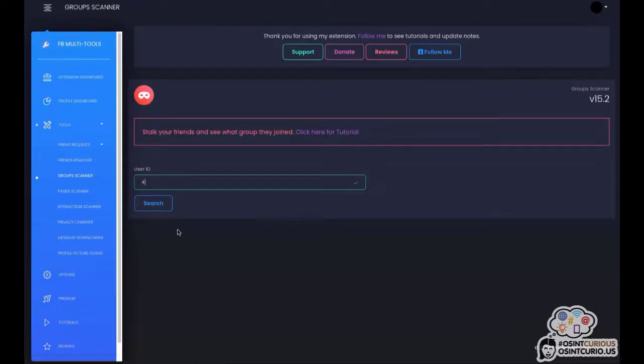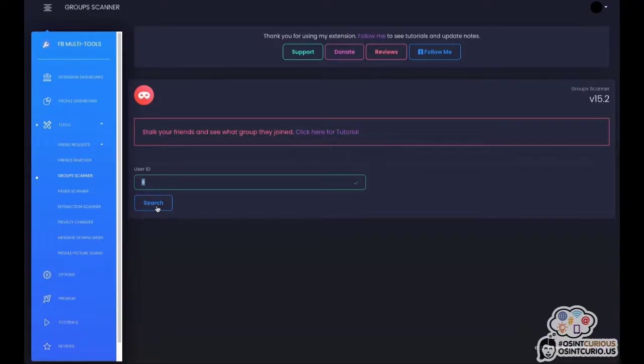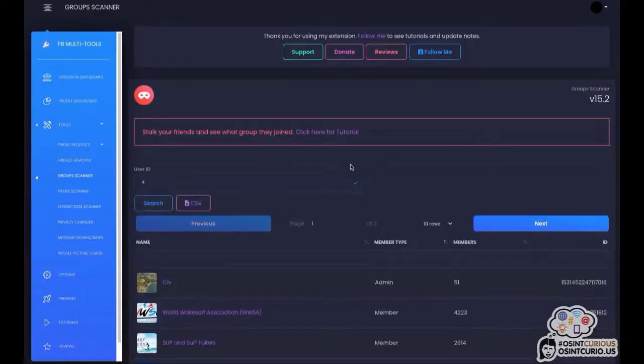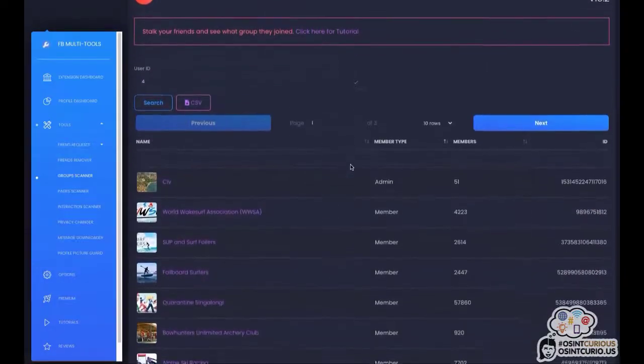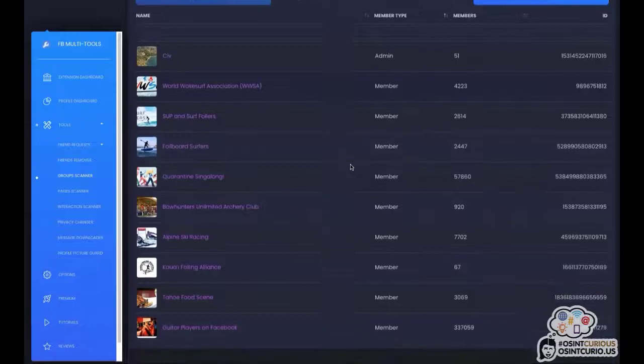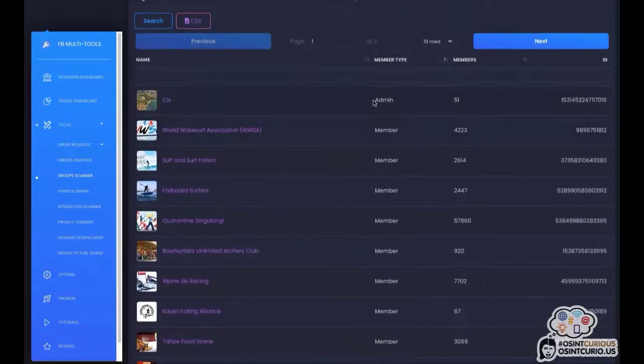In order to execute the group scanner, you will need the user ID or the profile ID of the profile you're looking into. So we're going to be using Mark Zuckerberg as an example and his user ID is the number 4. We're going to be entering the number 4 here in the search bar. Click on search and you will be able to see which groups he is a member of or an admin of.